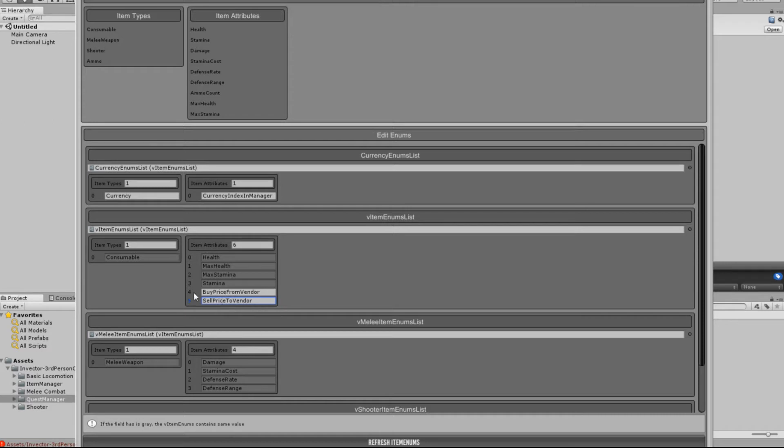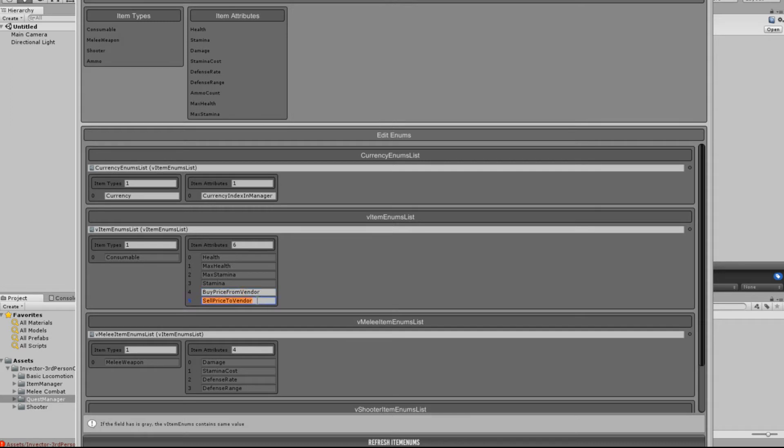Now it's important that you put them in as they are written here. You'll notice that each of the words are capitalised. I have tried putting them in with a lowercase, and it's still current with the errors. So you need to capitalise those letters, and it's definitely Buy Price From Vendor, and Sell Price To Vendor.